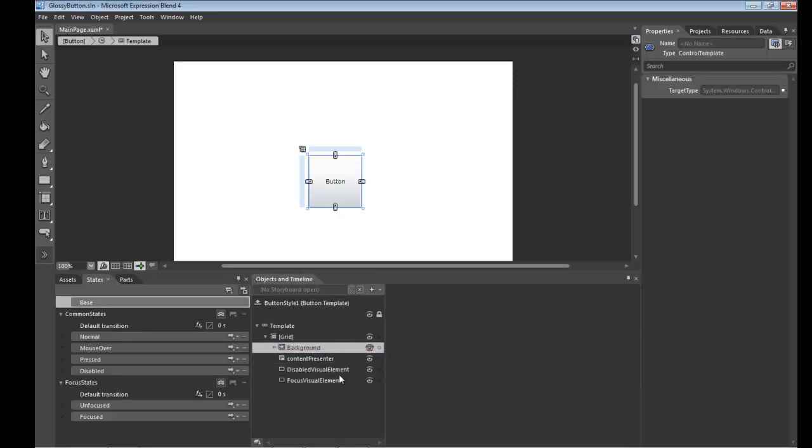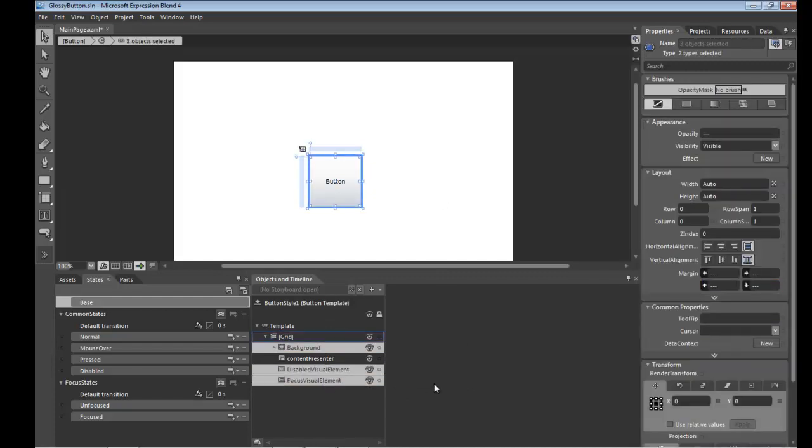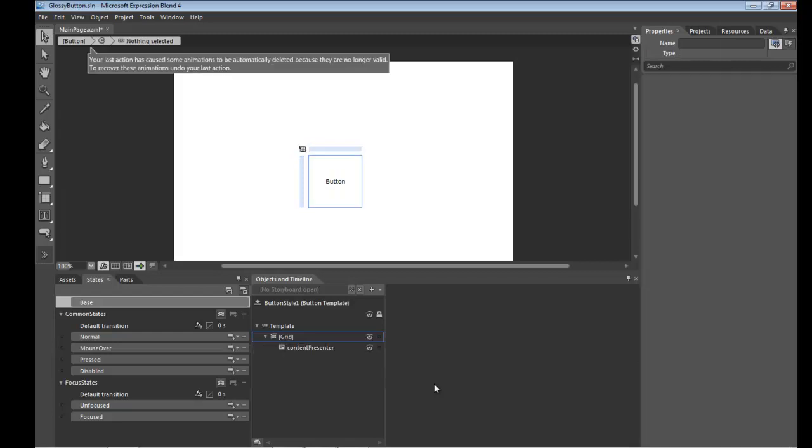And then we'll remove all visual elements in this template except for the content presenter which we want to keep so that consumers of this button can set the content within it.